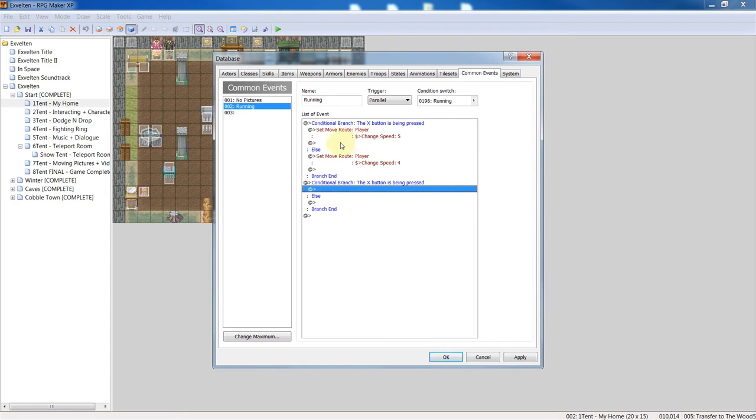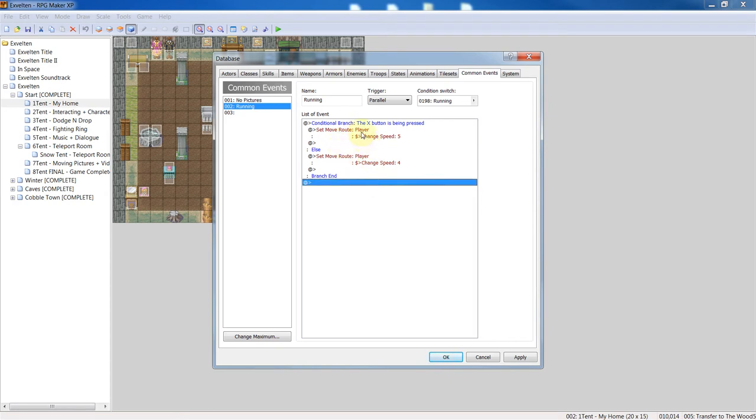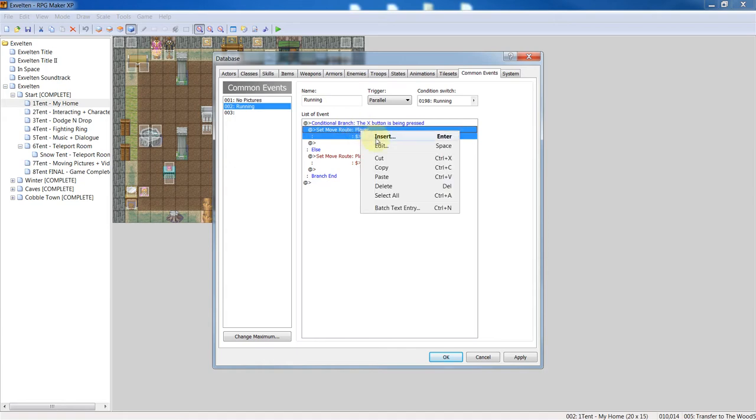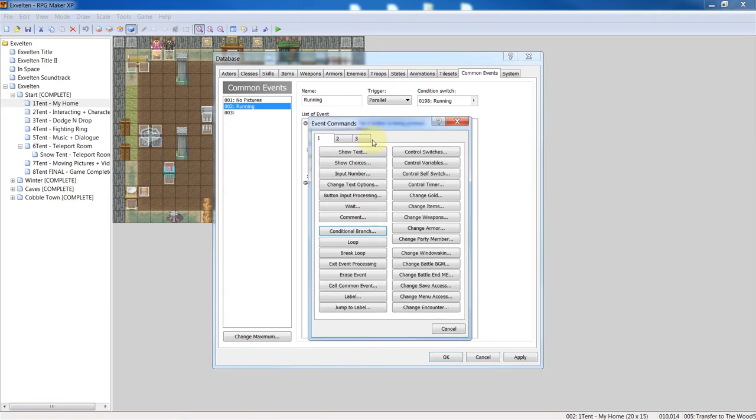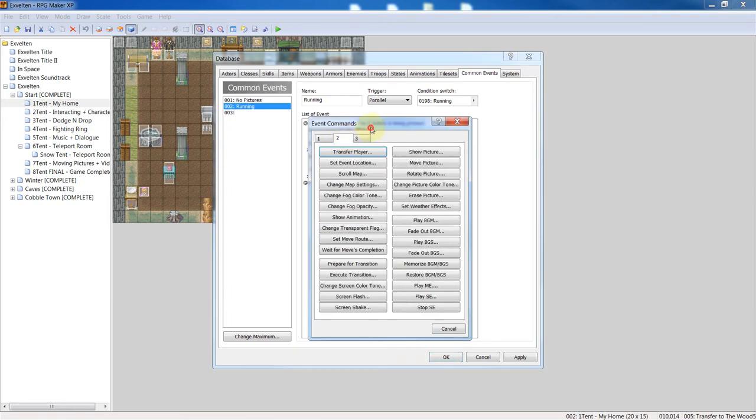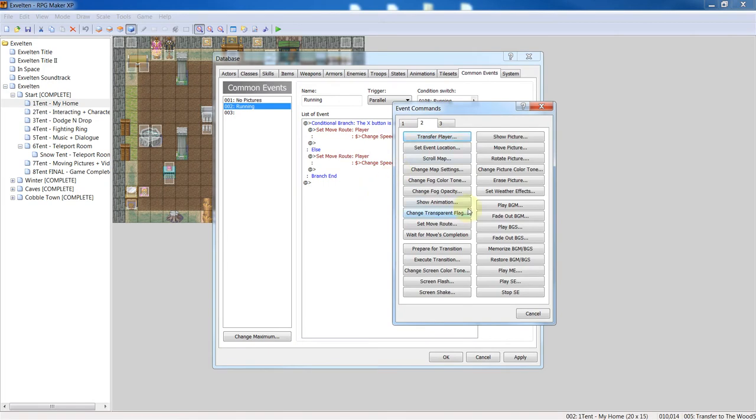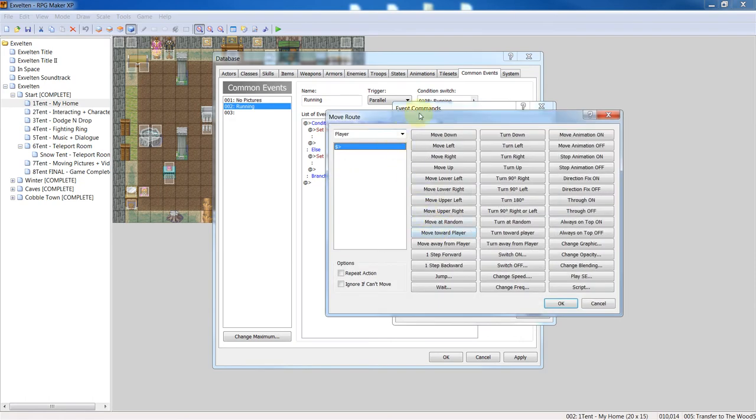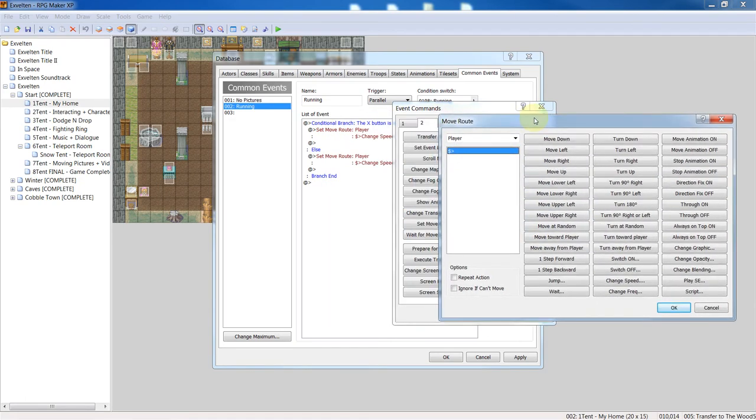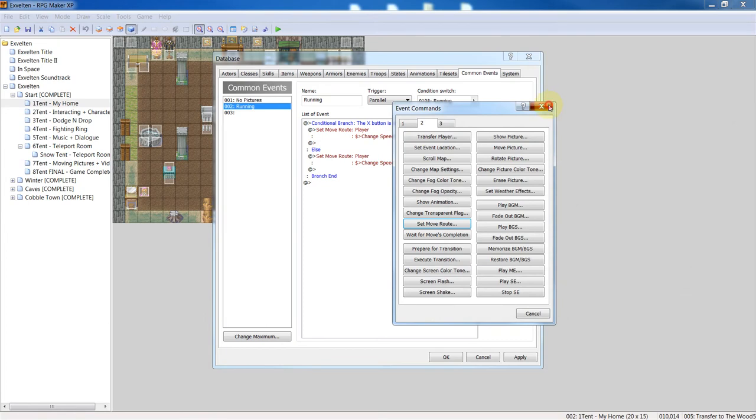You're going to add an instance of 'set move route' to player, which would be on the second event command. So you open up another one, and right there is 'set move route player'.